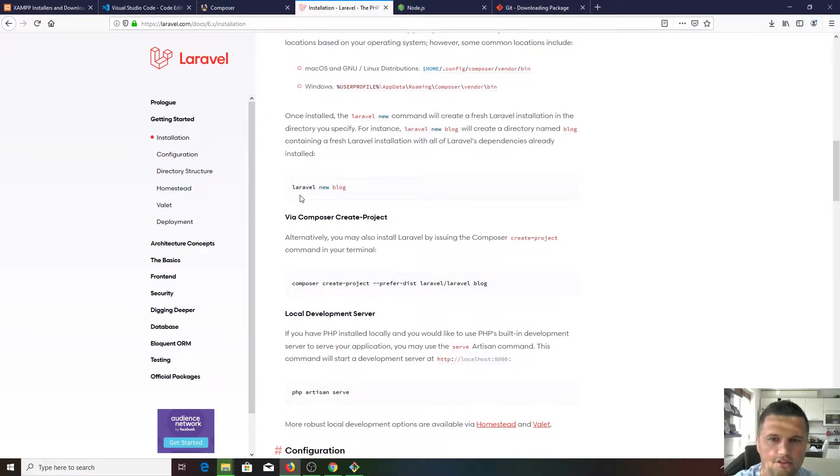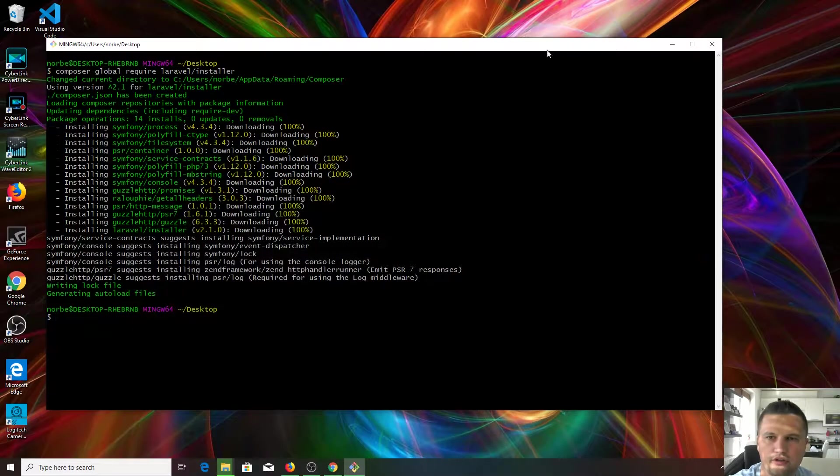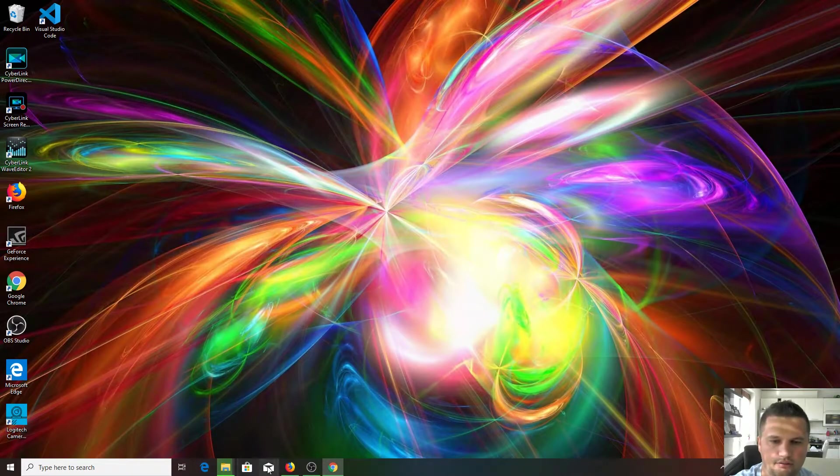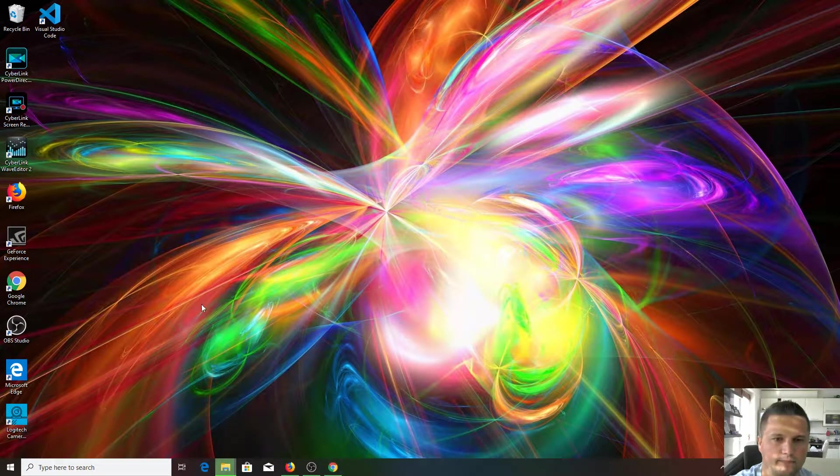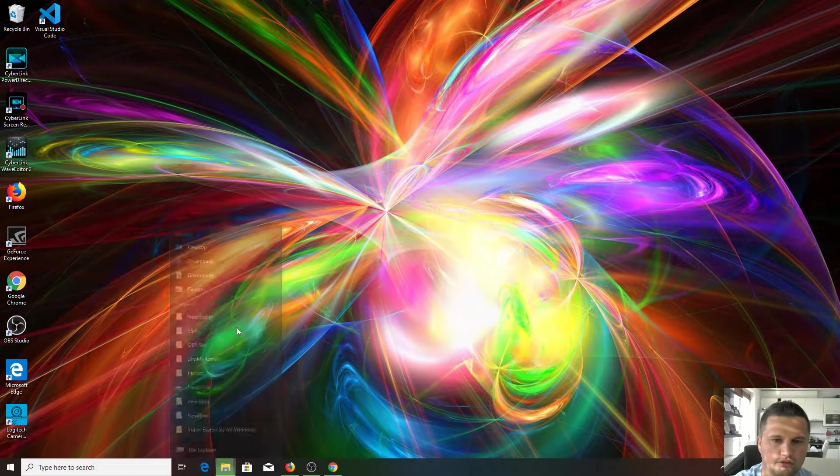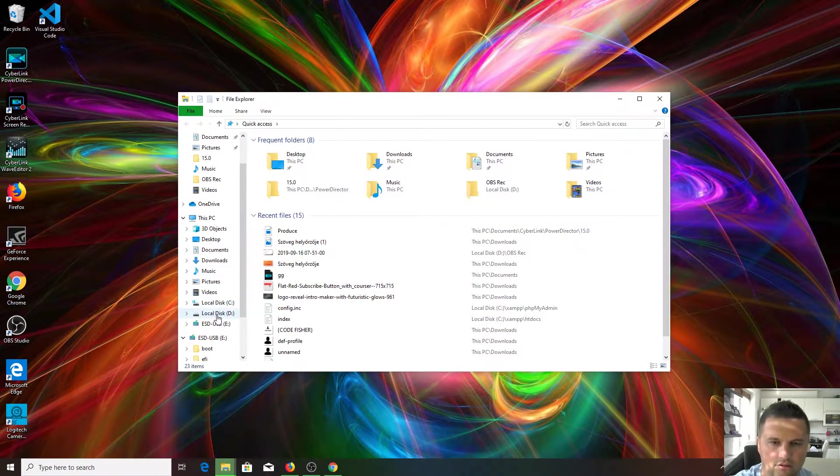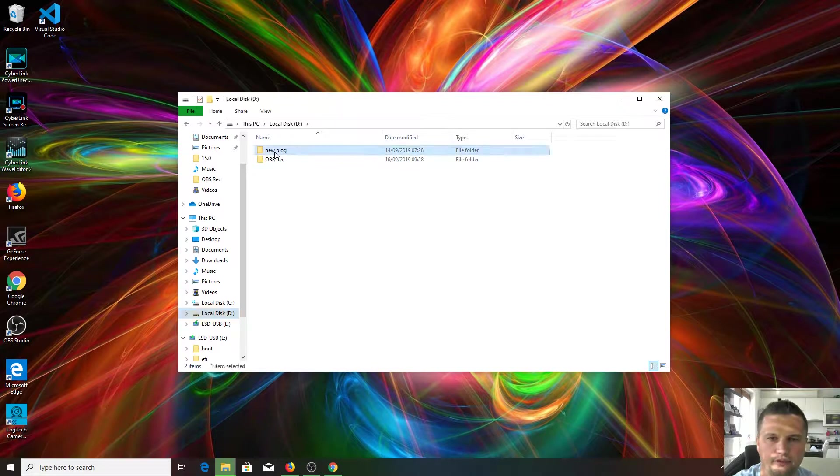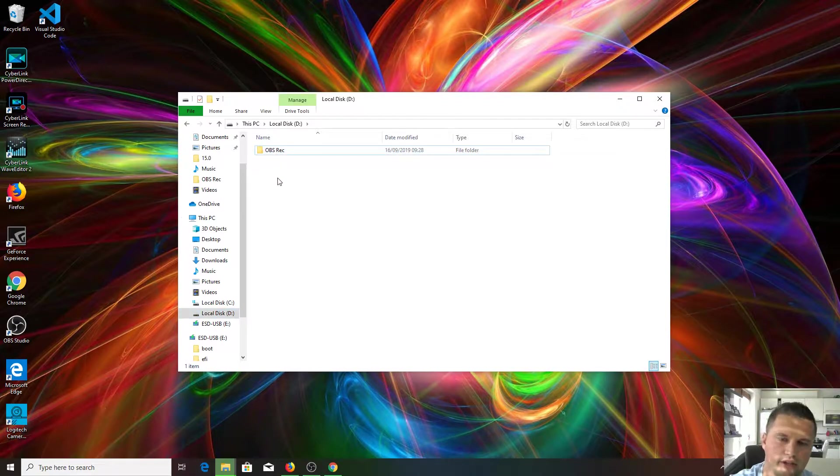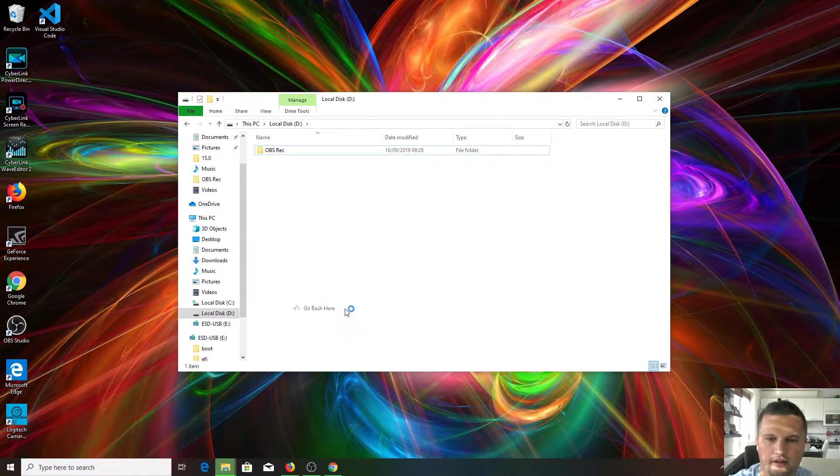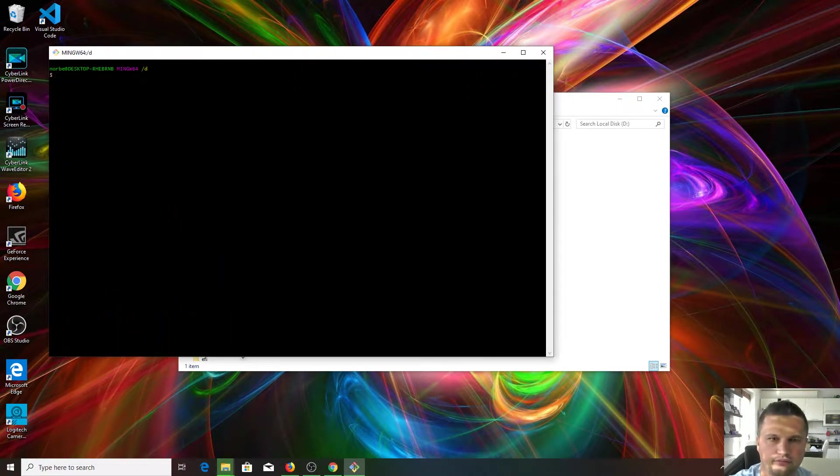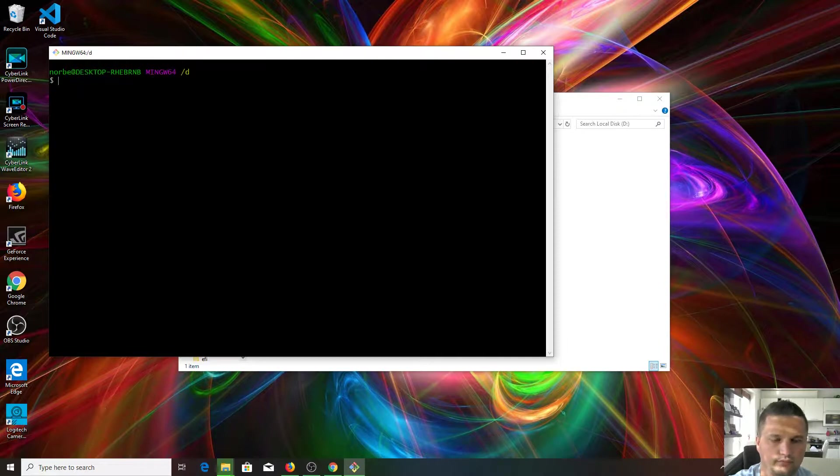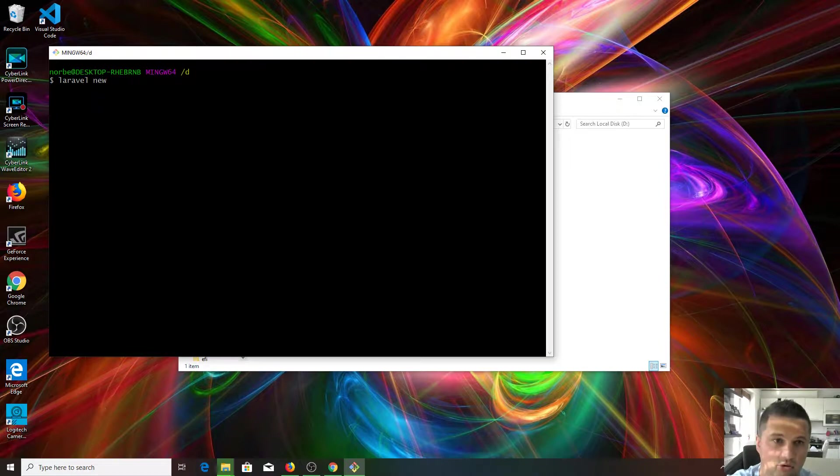To do this, all you need to do is Laravel new and your application name. I want to create my new application on the D Drive. I just delete this we created in previous videos. Get bash here and type in Laravel new, and let's just name your project whatever you want. I call it fresh app.